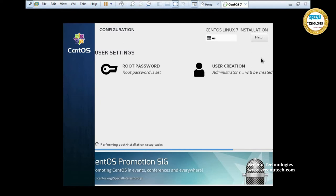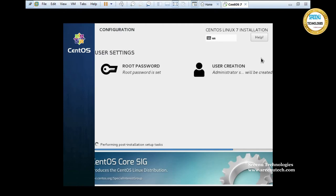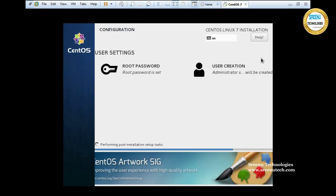Once all packages are successfully installed, it will ask you to reboot your virtual machine — not the physical machine. It is doing post-installation steps. All packages have been successfully installed and it is internally completing post-installation setup tasks. Once this is completed it will ask us to reboot the virtual machine.